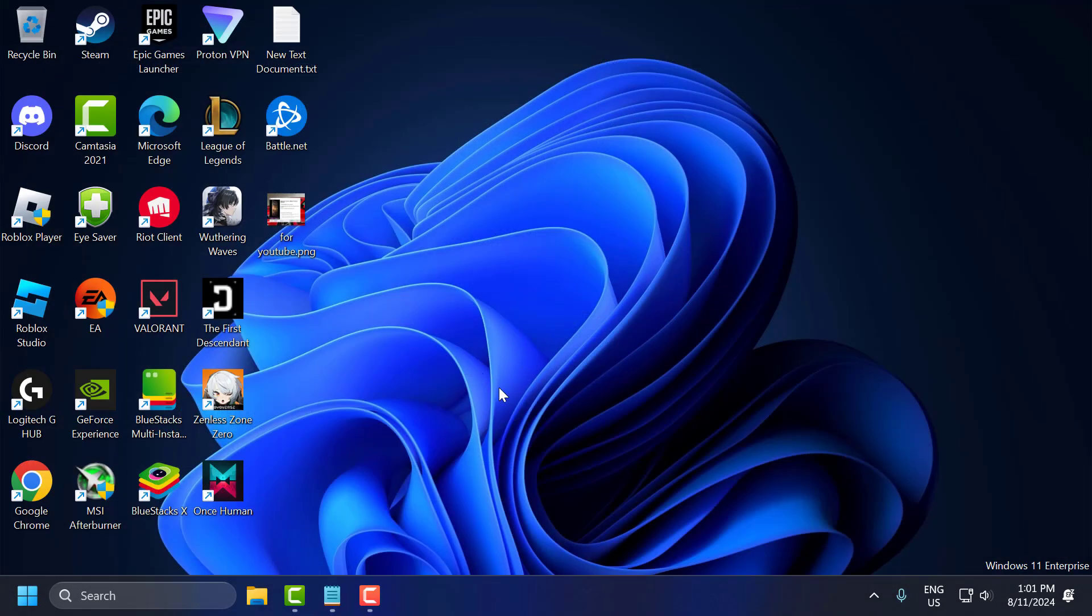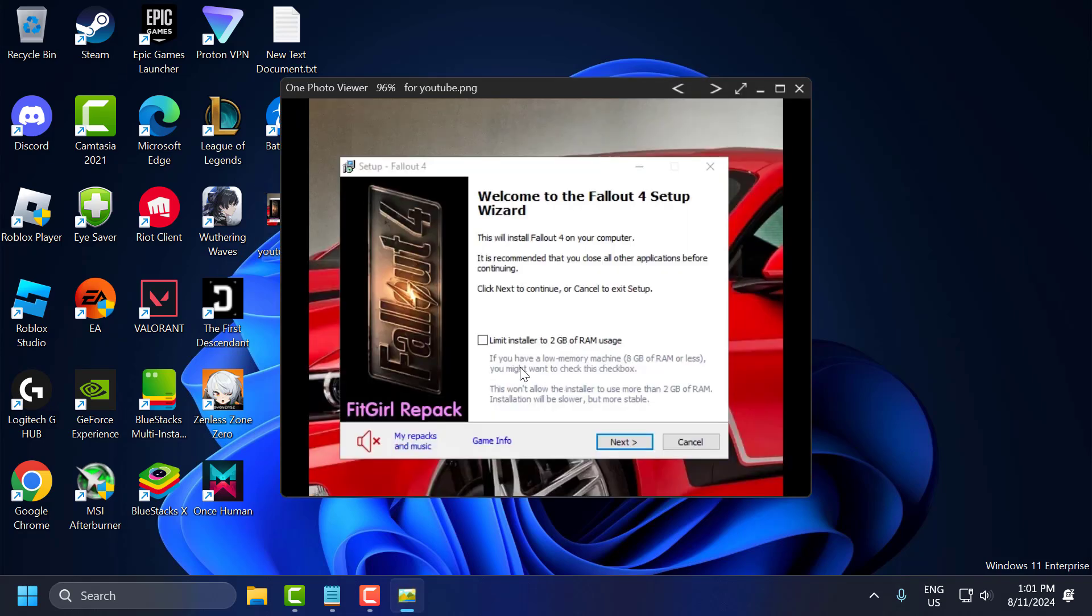If you're having random stack issues, then you need to check mark the limit installer to 2GB of RAM usage. Just check mark this box. After that, continue the install process and your problem should be fixed.